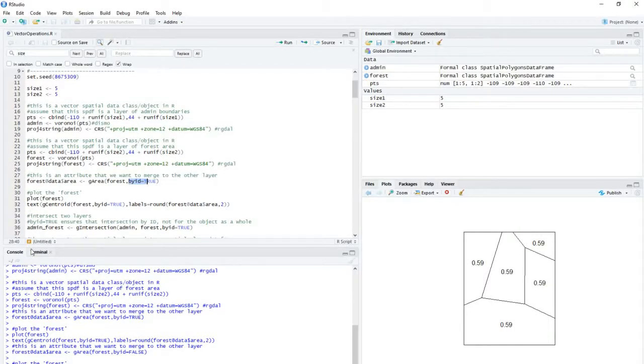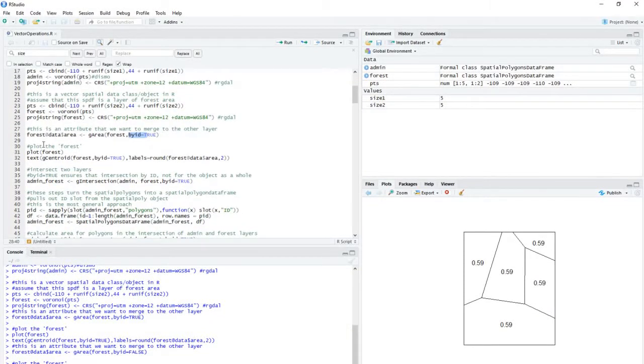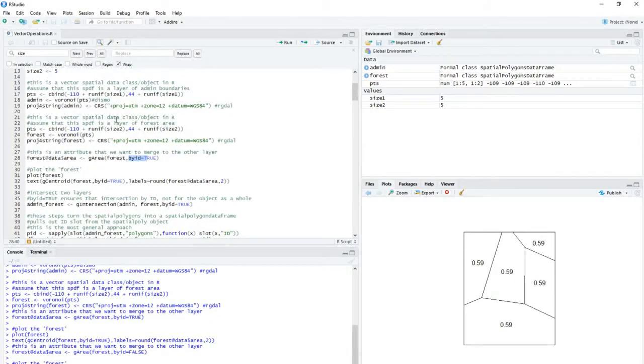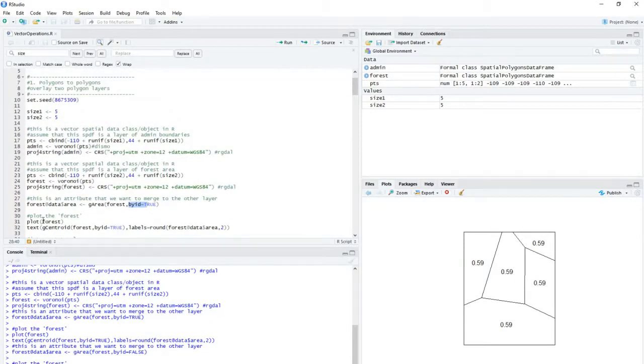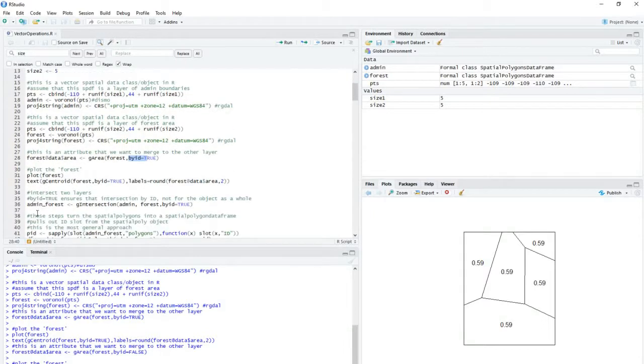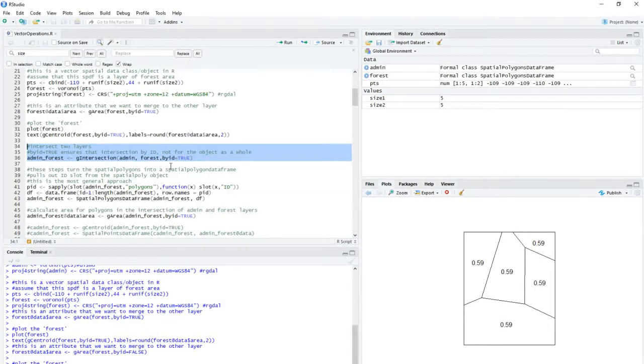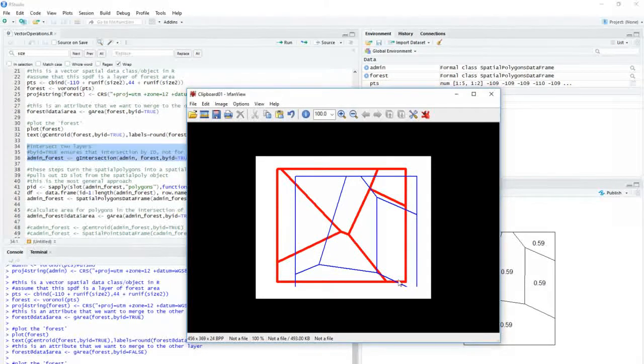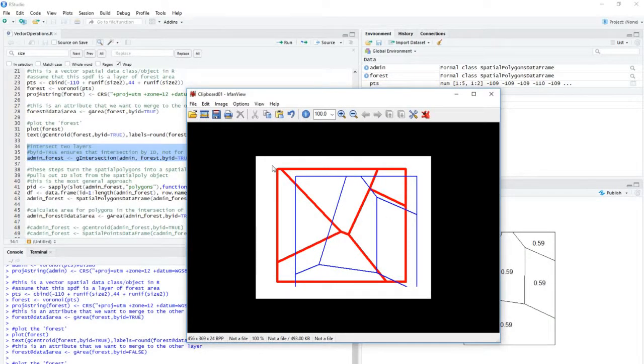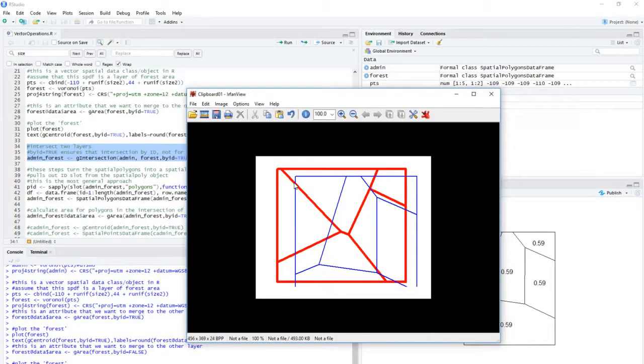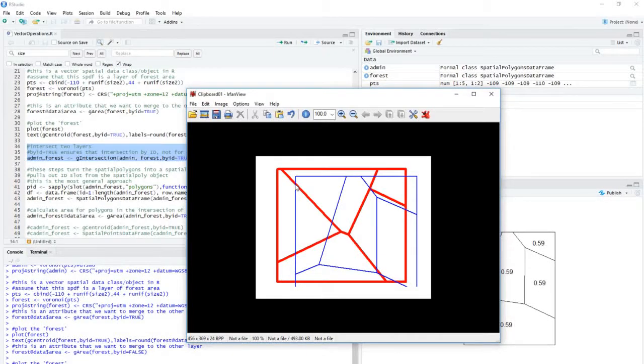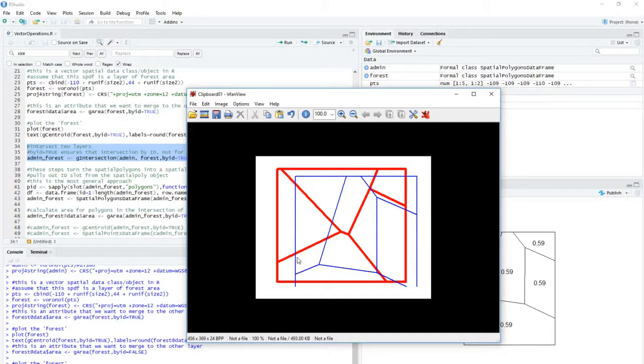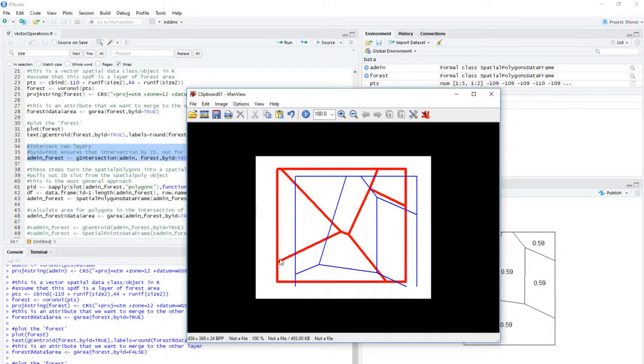Now we've got this plotted out. The first task to actually doing this work is to do a spatial intersection of these two layers. So I've got this admin layer. Just to show you as an example, this is the admin layer, the red boundaries. And I've got this forested layer and I'm going to intersect them. What this is going to do is create a new polygon layer.